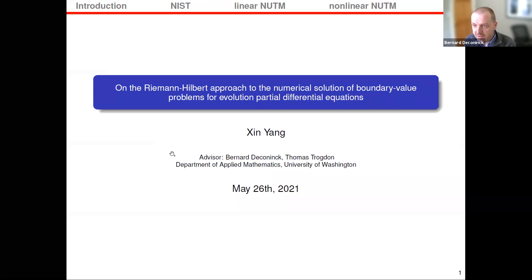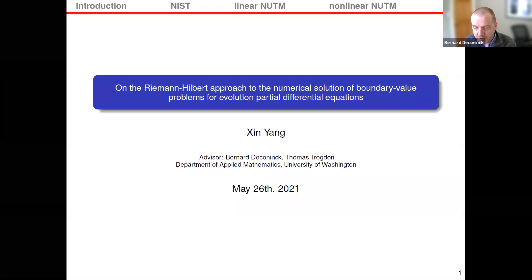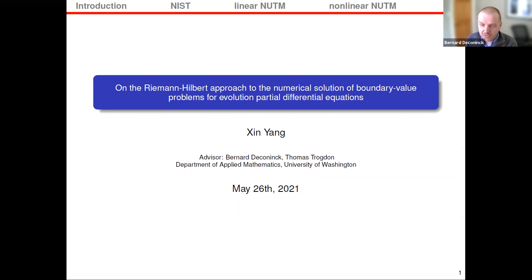Thank you all for attending this thesis defense of Sheen Yan. Let me give a brief introduction to Sheen, and then I'll also introduce his committee before handing it off to Tom Truggan, who is Sheen's co-advisor.